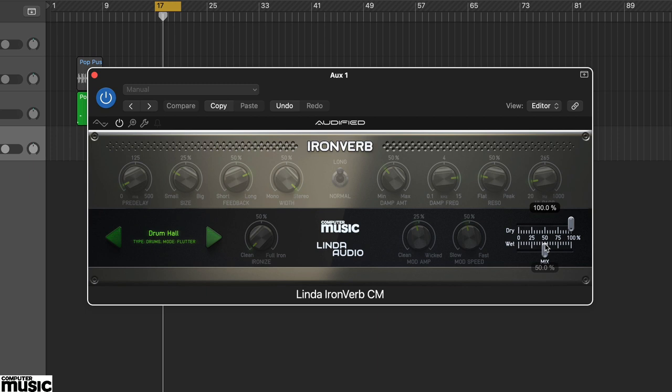Audified has, rather tantalizingly, left all the controls from the full version visible, and many of these you can't use. However, and this is quite handy, you can still see the parameter positions.